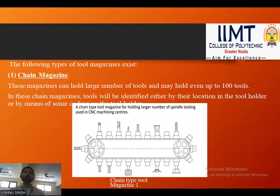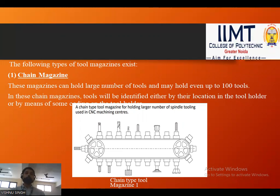The various configurations of tool magazine include the chain magazine, which can hold a large number of tools — even up to 100. However, the higher the number of tools, the more power required for movement, so care must be taken not to overload the magazine. In chain magazines, tools are identified either by their location in the tool holder or by means of checks or codes.